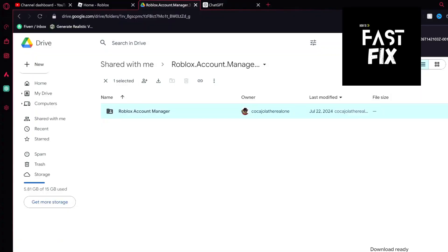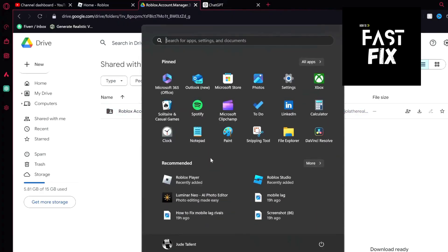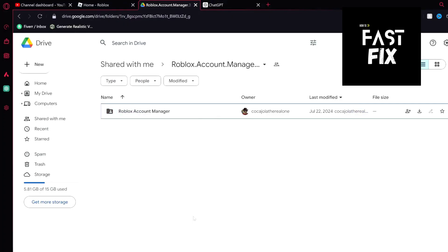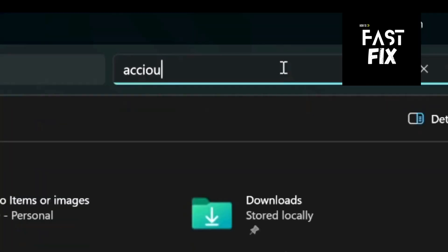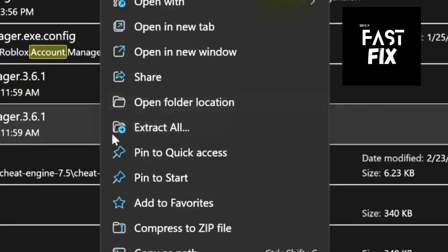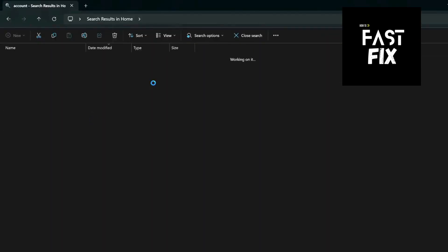So now with this file right here, we're then going to open it up, going to the whole Account Manager. Now once you have Account Manager, you are going to unzip the file — right-click it. We're going to come down and click Extract All. Now you'll be left with something like this.